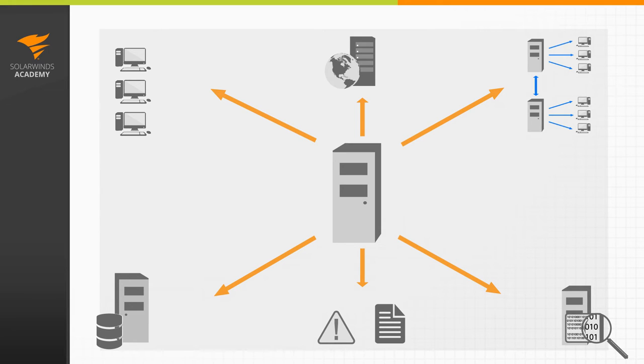Most of the basic actions you'll perform in your monitoring will be part of the Orion Core and don't change based on the specific Orion products you've installed. So anytime I mention Orion, you'll know I'm talking about something that's product neutral.